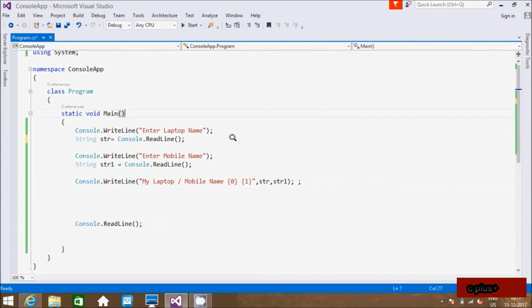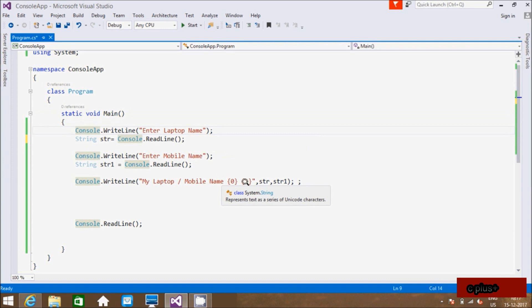So this is the detailed description about Write, WriteLine, and ReadLine methods in C# .NET. If you have any doubts related to this, or about placeholders, leave your comment and I will definitely reply. This video is now over — thanks for watching, see you next week, thank you.